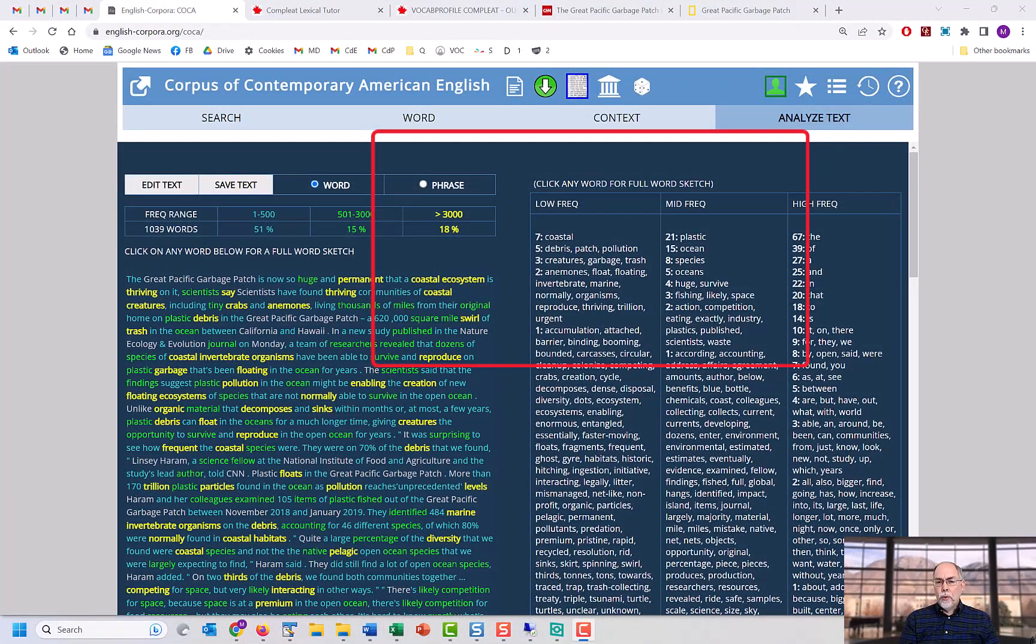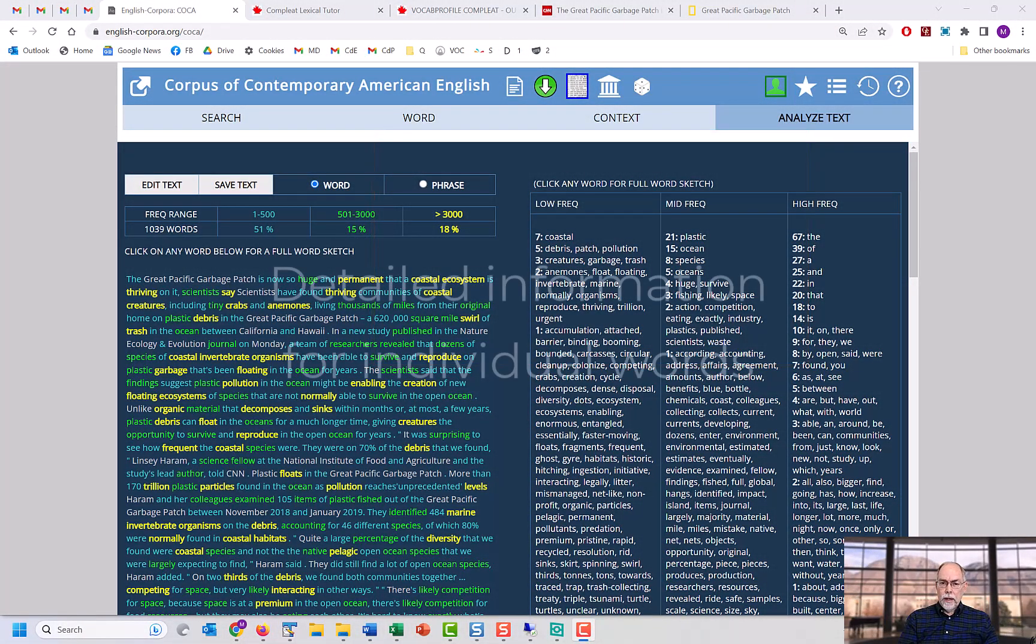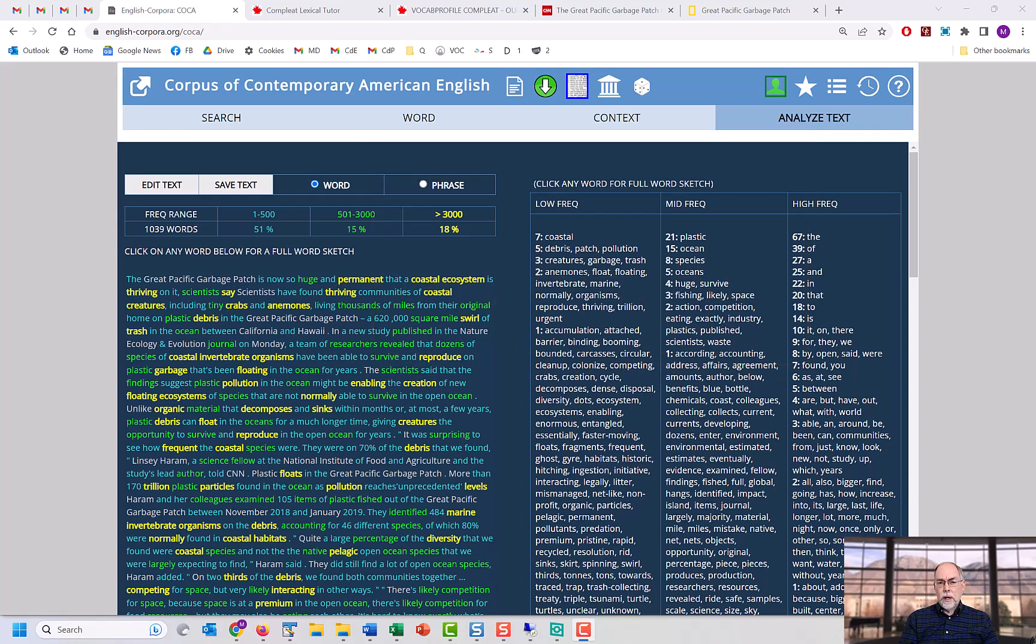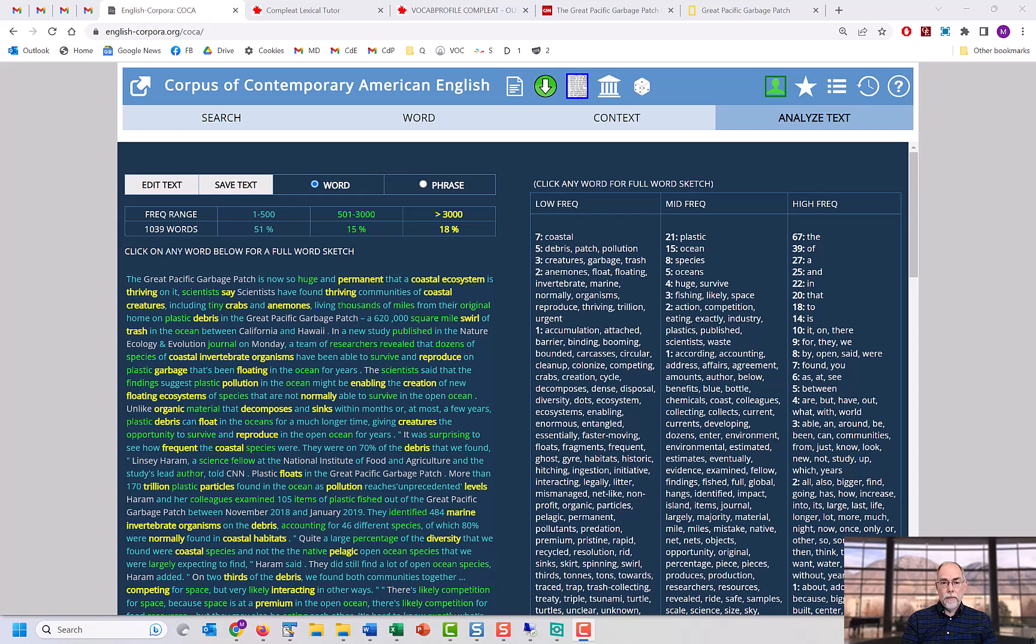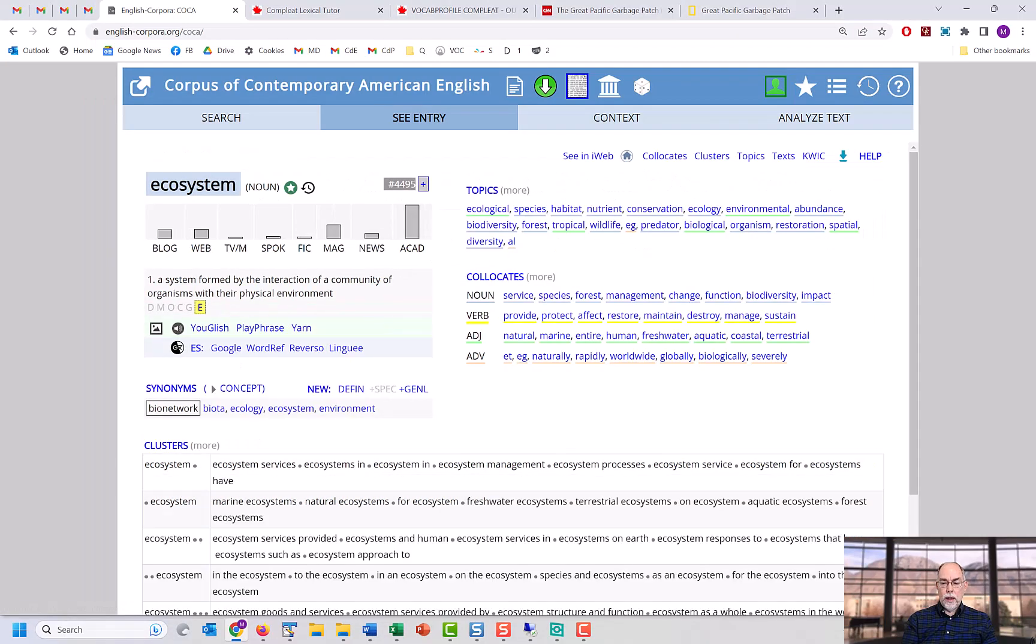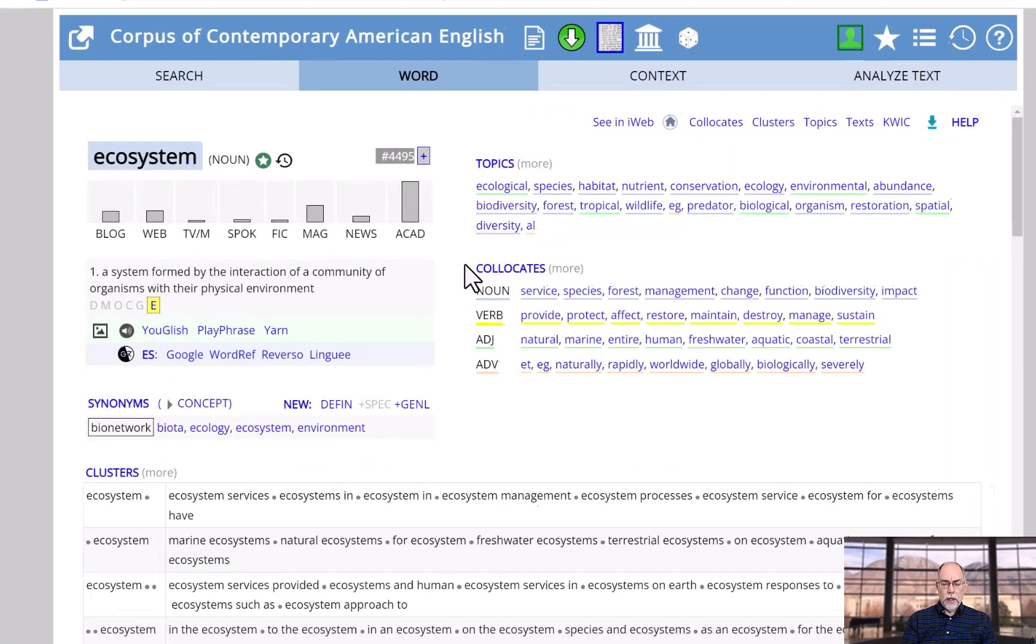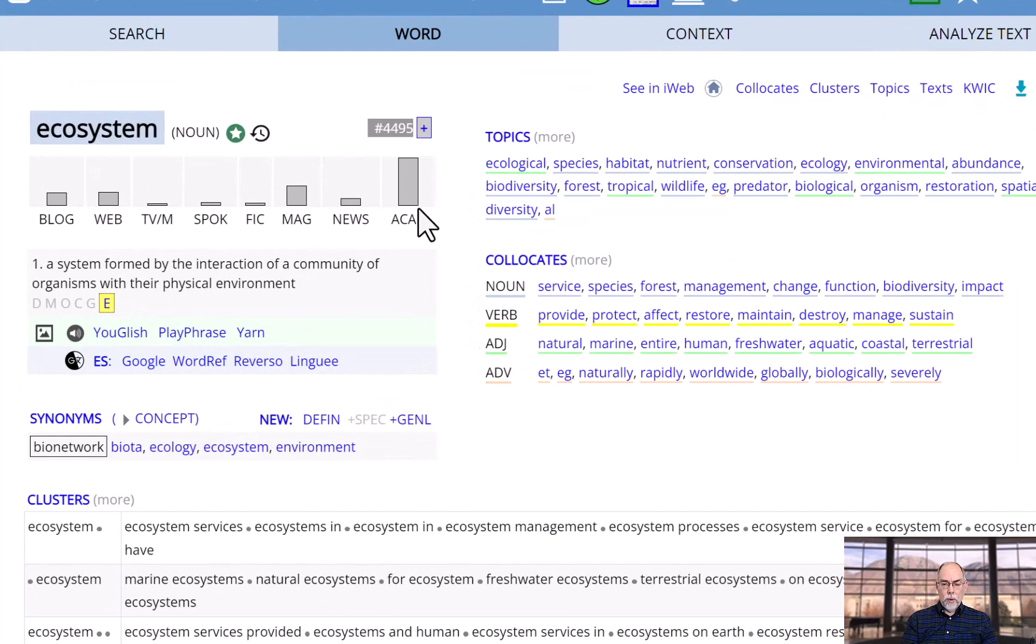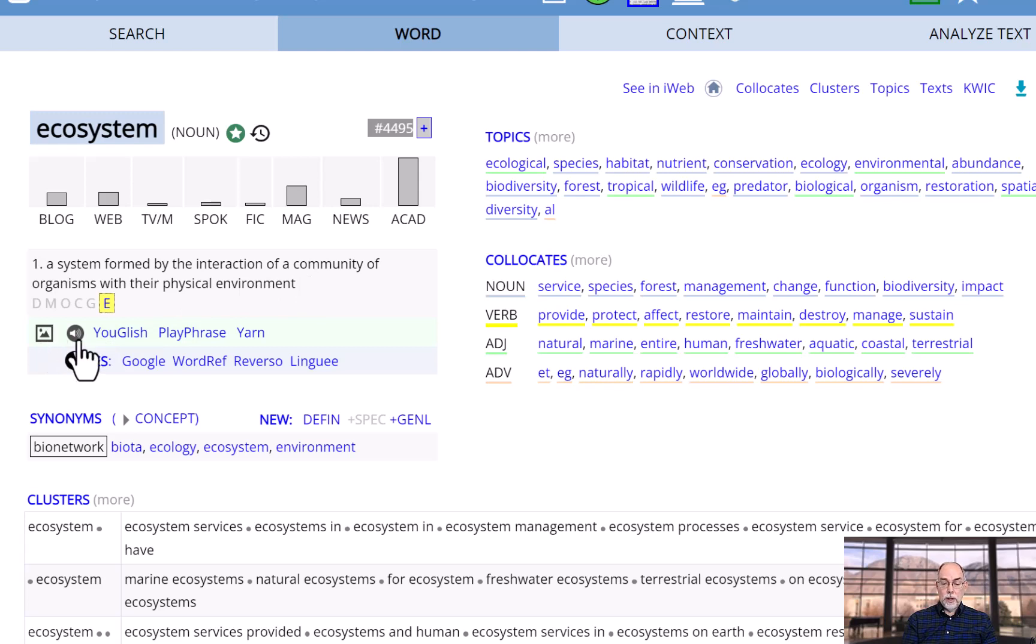But the real power of the Analyze Text function, and what sets it apart from any other resource, is the way in which you can see very detailed information on any of the words in your text or in the keyword list. For example, we can click on any of the words in this text. We will, for example, click on Ecosystem, and then we see a wide range of information, including frequency information, definition, links to external resources like images, pronunciation, and videos.